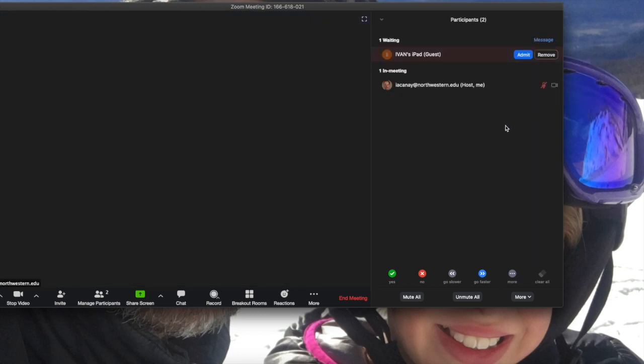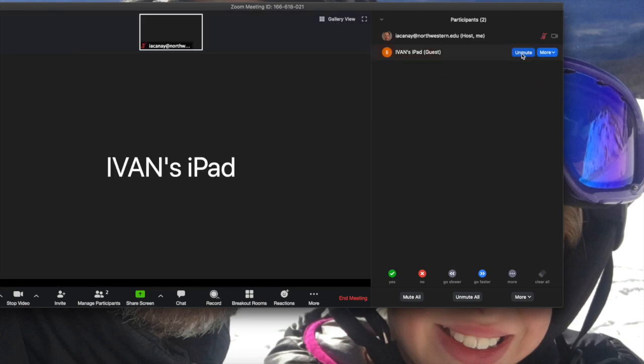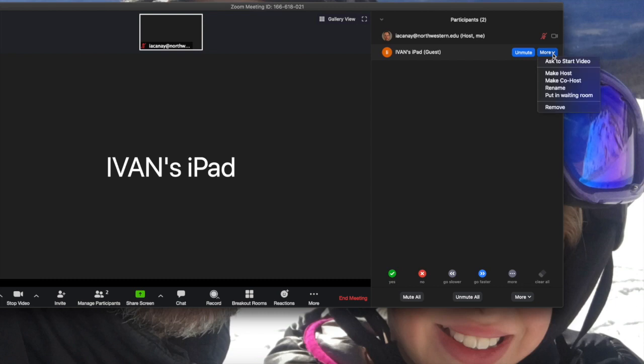And third, you can actually, if this person is really somebody you don't want to deal with, you can remove this participant from the meeting. The person is going to be removed and they will not be able to join the meeting again.